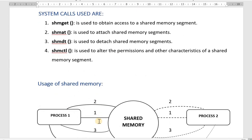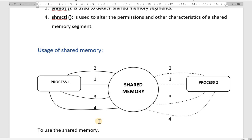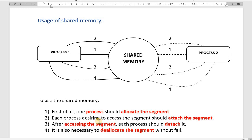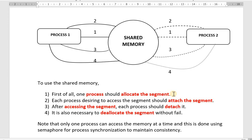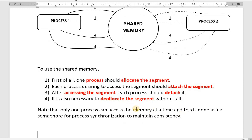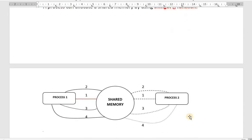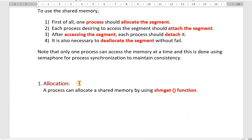All these system calls are used for different stages of shared memory. The diagram reveals that first, one process should allocate the segment. Then, each process that desires to access the segment should attach to it. After accessing, each process should detach, and it is also necessary to deallocate the segment. Only one process can access the memory at a time, maintained using semaphores for process synchronization.